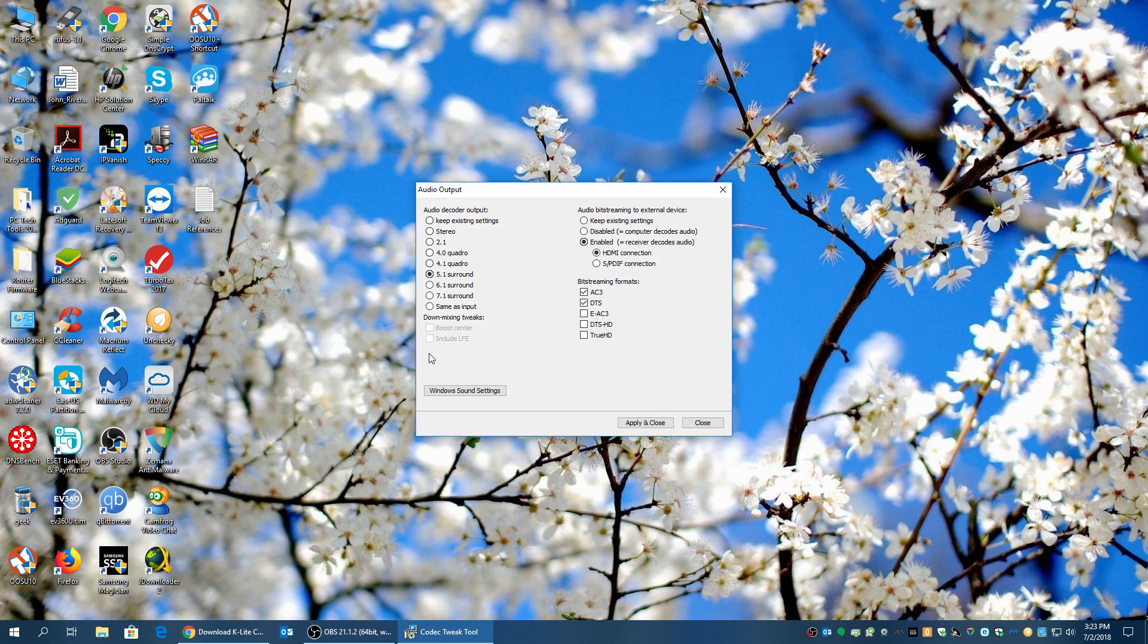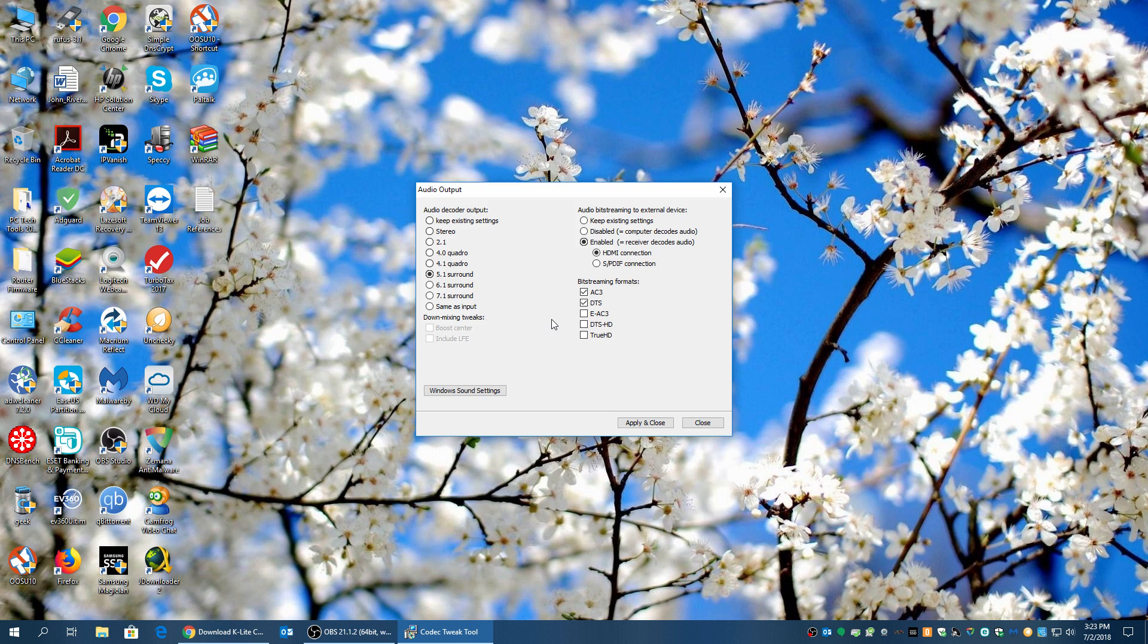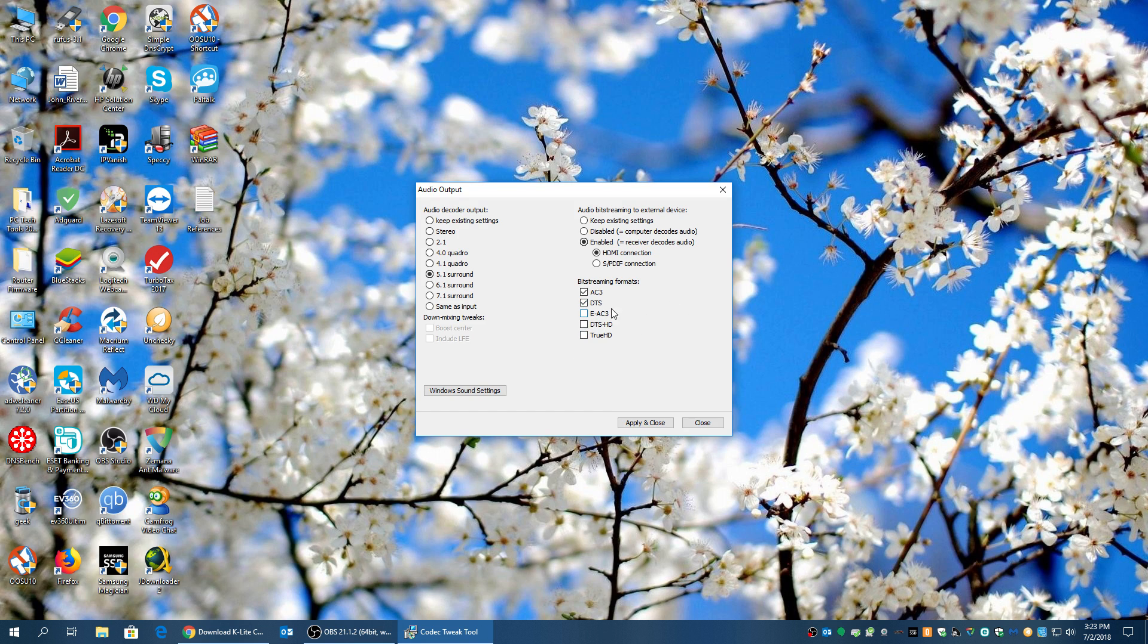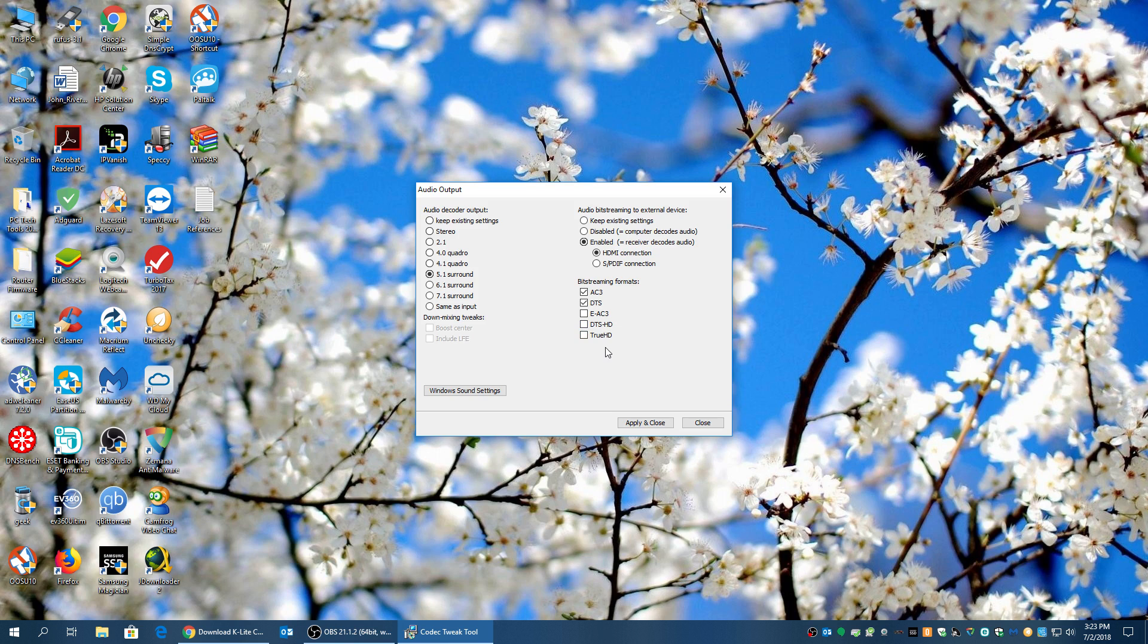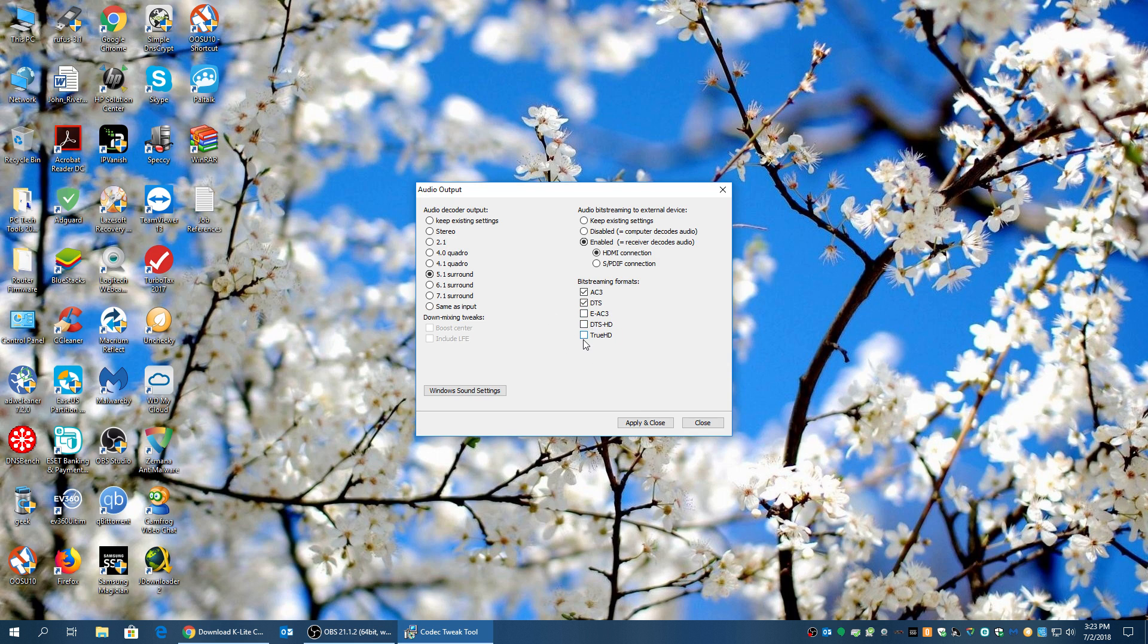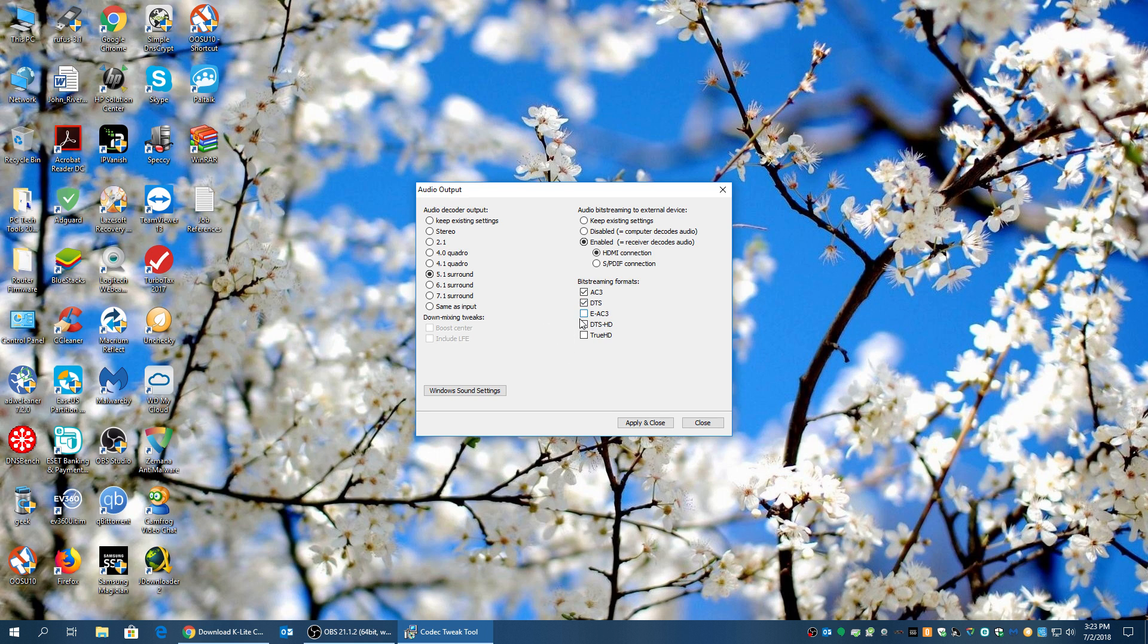Now here's where the magic is. By default, it's not checked. So you have to check this. So this and this is already checked by default, but these are not. That's why you're not getting True HD or DTS HD or Dolby X and Atmos with K-Lite, because these are not checked off. And I didn't even know this before. I just recently discovered this.